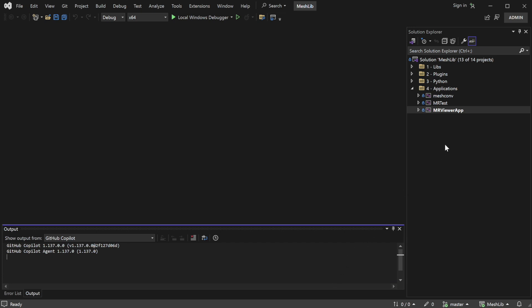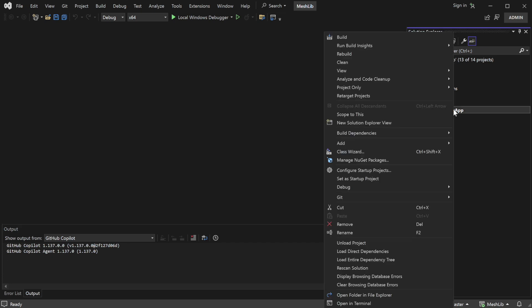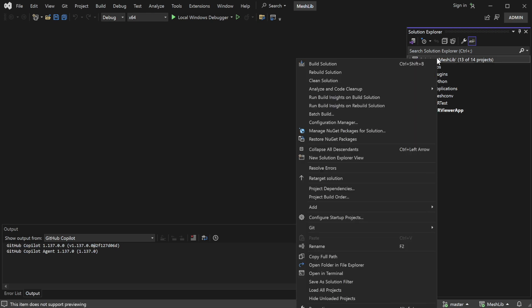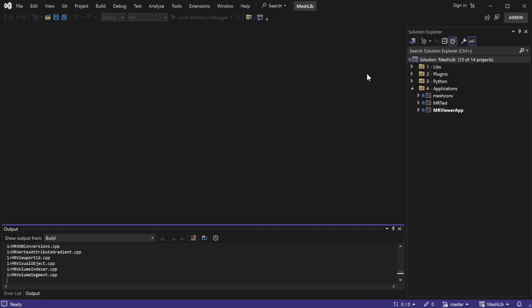Upon opening the MeshLib solution, the first thing we need to do is set the MrViewer application as the startup project. This ensures that when we run the solution, the MrViewer app launches by default. Now, before we proceed further, it's a good practice to build the MeshLib solution to ensure that all dependencies are properly installed and configured. Please note that this step may take about 5 to 10 minutes.